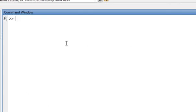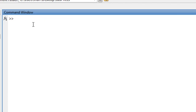An important tip: hit the up and down arrows on your keypad to scroll through your command history. If you hit the up arrow, it takes you through previous commands.